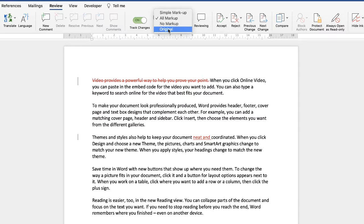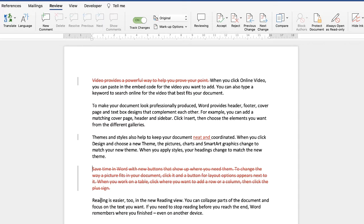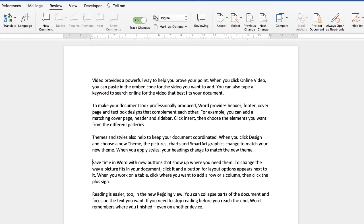If you go to Original, it will show you the original document, but it's temporary. If I delete a paragraph, all my changes will reappear, and you need to go back and click Original again to show the original document.